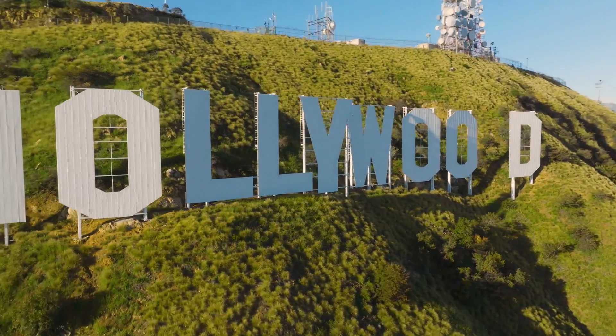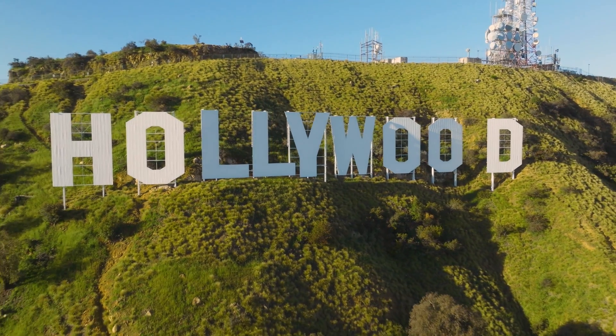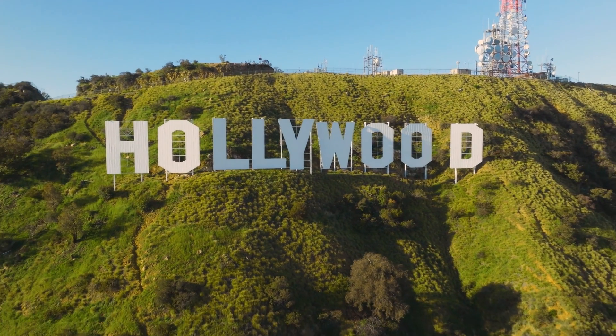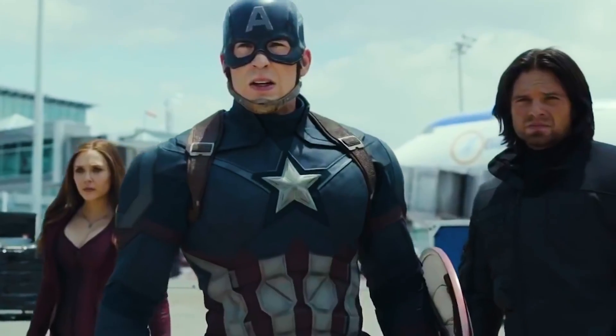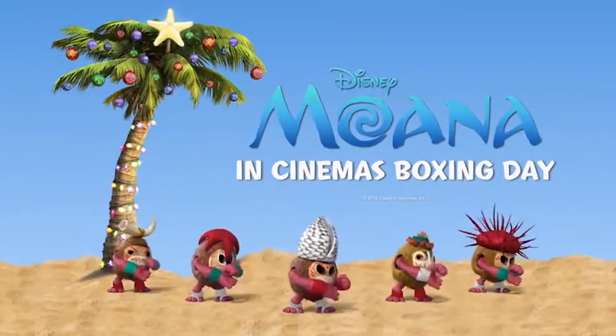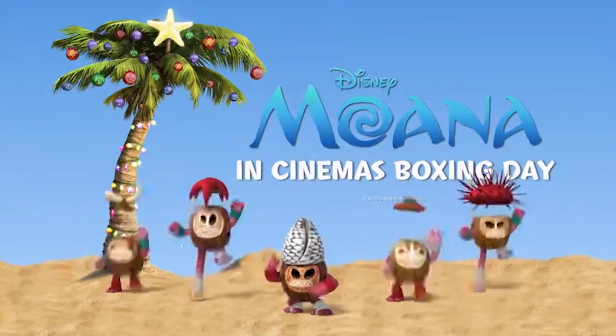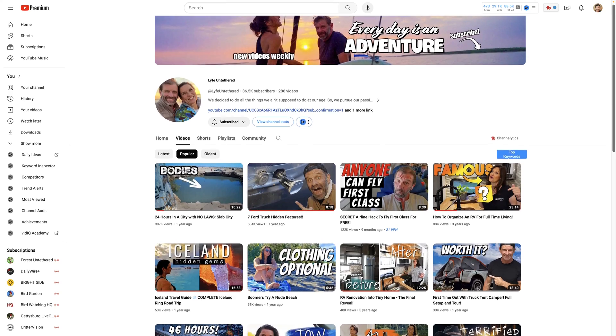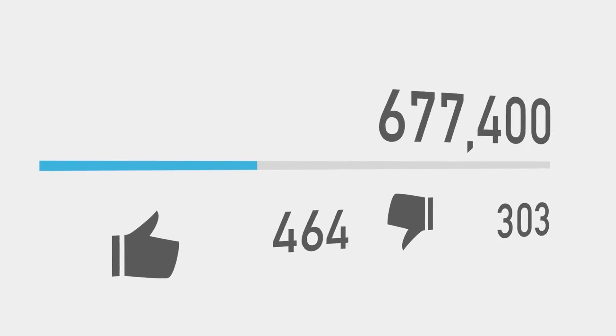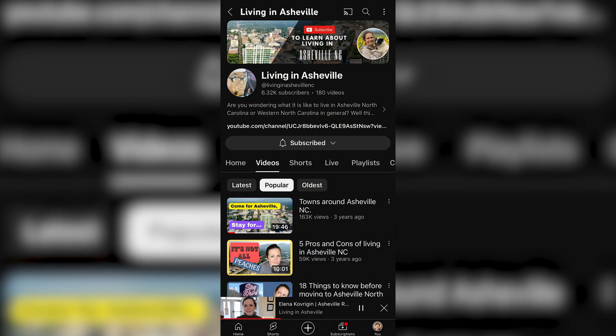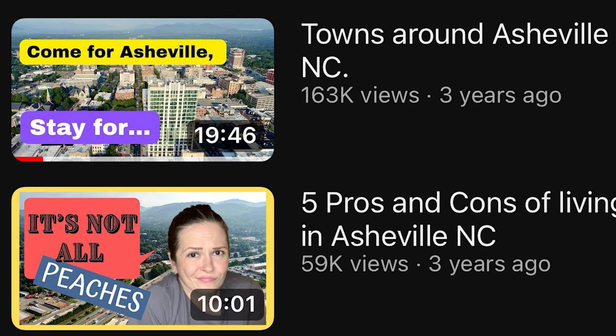I literally started my career by teaching editing in Hollywood 23 years ago and then I went on to edit commercials for some of the biggest movies in the world like Captain America and Avengers and Disney's Moana in cinema's Boxing Day. And yeah I did some Hollywood voiceover too and then I went on to create hundreds and hundreds of videos on YouTube getting millions and millions of views. I've already taught hundreds of business professionals to master video like one of my original students Elena who is crushing it in real estate because of her YouTube channel.